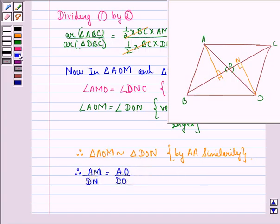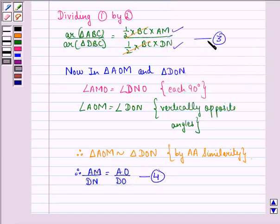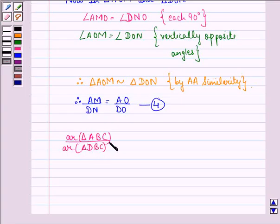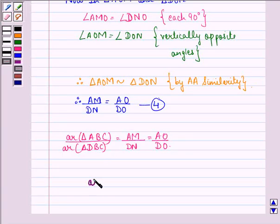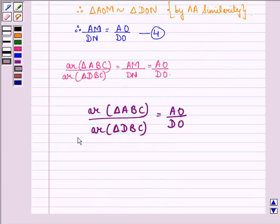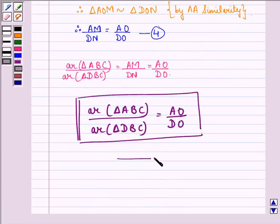Therefore, we can say that AM upon DN is equal to AO divided by DO, because they are corresponding sides of similar triangles. We call this equation 4. So from equations 3 and 4, we have area of triangle ABC divided by area of triangle DBC is equal to AM divided by DN. Therefore, we can say that area of triangle ABC divided by area of triangle DBC is equal to AO divided by DO.